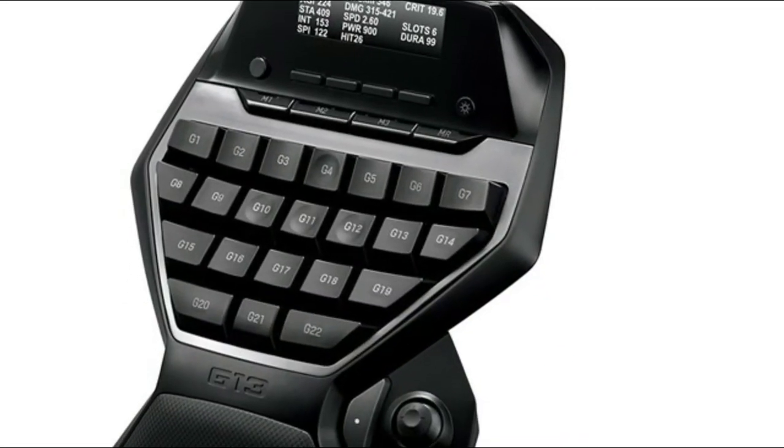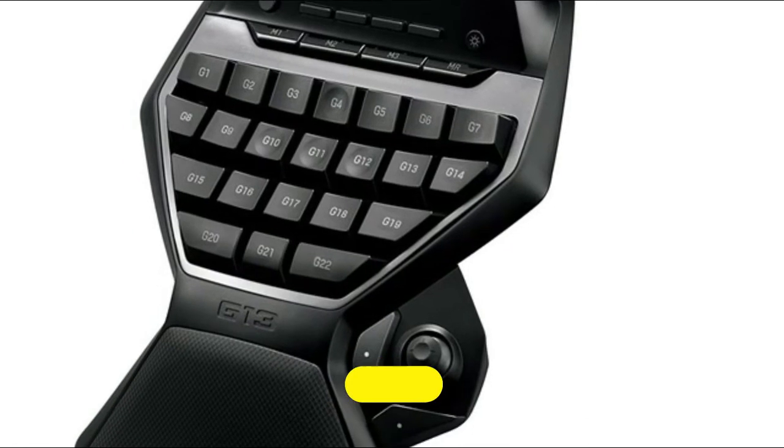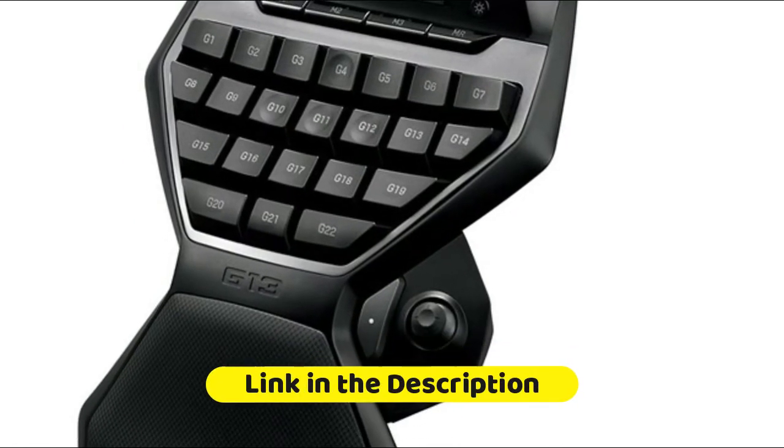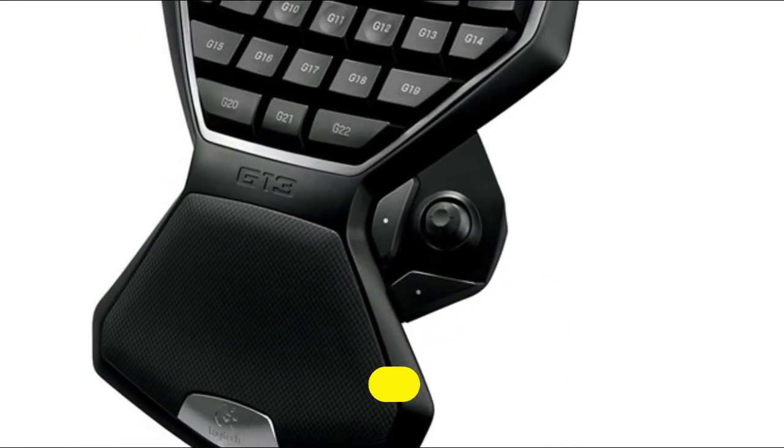25 programmable keys allow you to assign keyboard functions to suit your style of play and create macros on the fly.